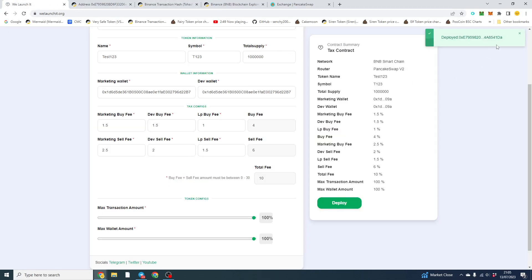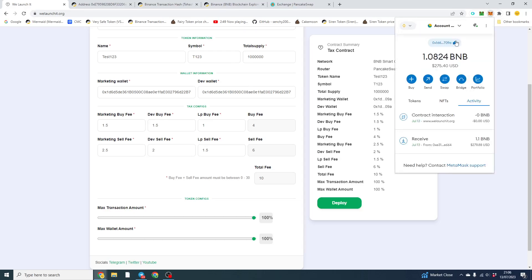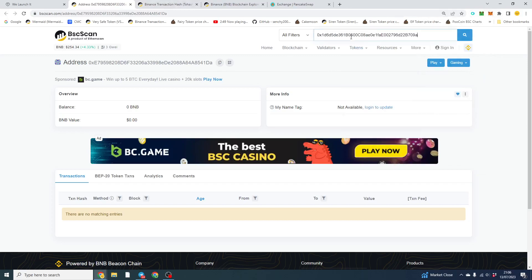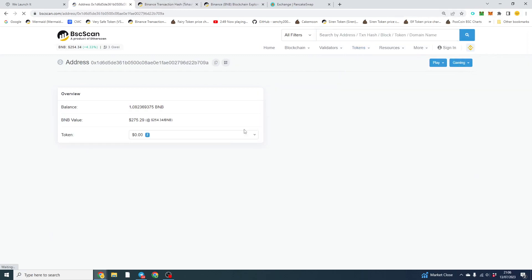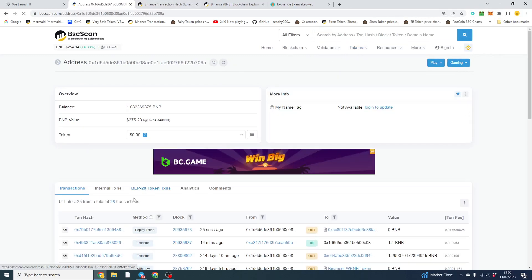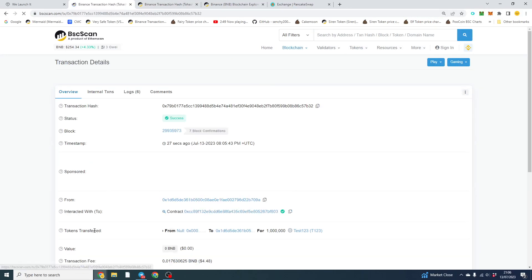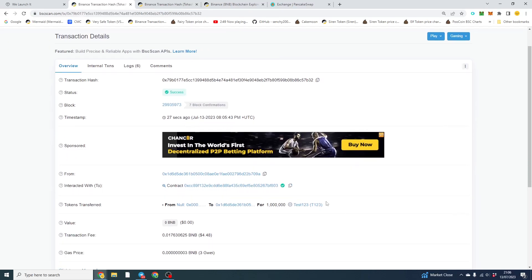So what we're going to do is we're going to go to our wallet. It's probably the easiest way. Copy your wallet and put it into here. Now what we want to do is we want to find deploy token, find this transaction and click here.